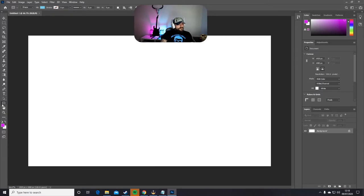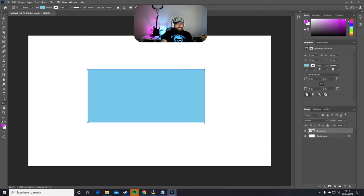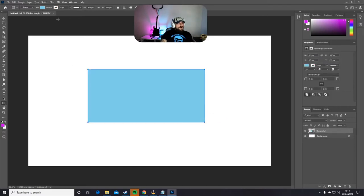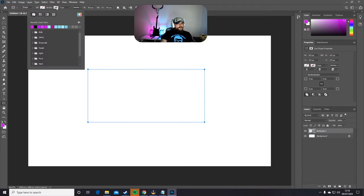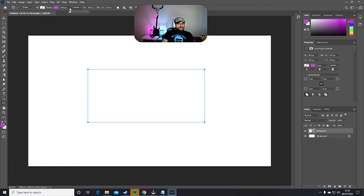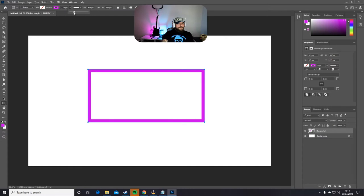First thing, we're going to go on the left to the Rectangle tool and drag and drop a rectangle. Up here on Fill, you're going to go with None, and on Stroke, you choose the color you want your overlay to be — I'm just going to go for purple. Right next to Stroke, we have the thickness of the lines of the rectangle, and I'm going to go for about 18.